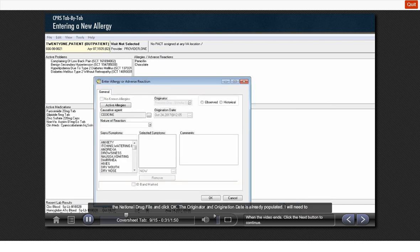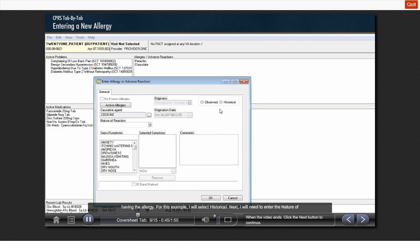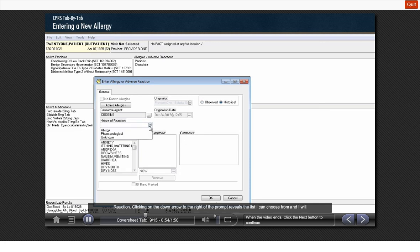The originator and origination date is always populated. I will need to select either observed allergy, meaning I observed the reaction, or historical, meaning the patient reports having the allergy. For this example, I will select historical. Next, I will need to enter the nature of reaction. Clicking on the down arrow to the right of the prompt reveals the list I can choose from, and I will select ALLERGY.